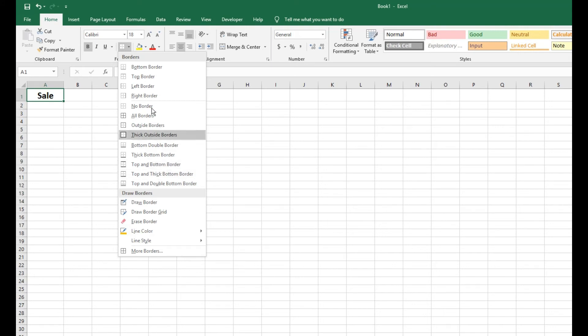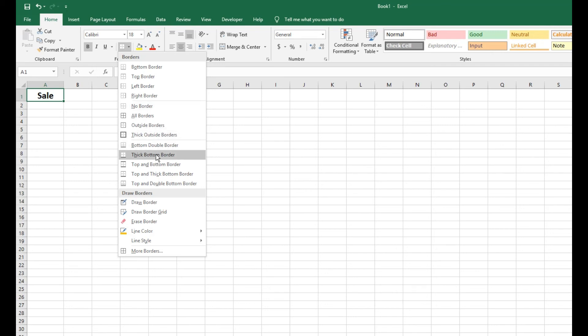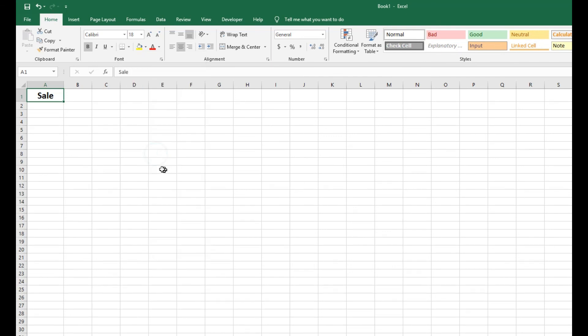So that's how you access borders, something I would definitely consider putting into your Excel sheet if you want to make it look really good for some sort of presentation or if you just want to make it look like that for your own.